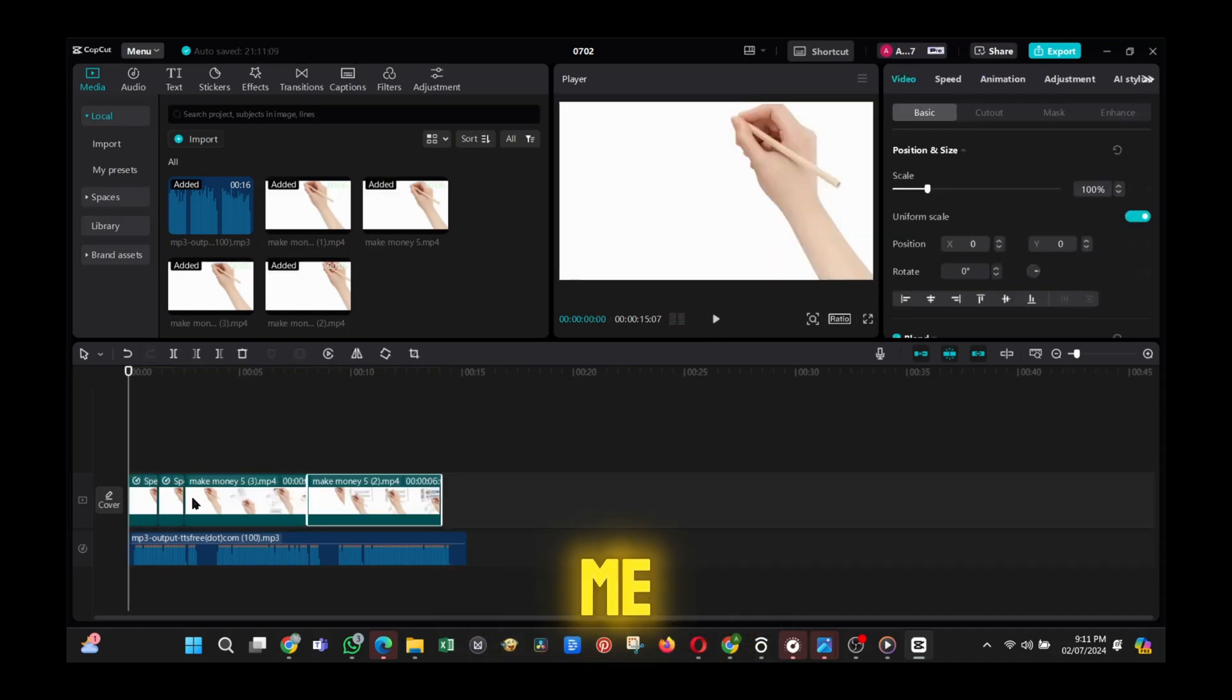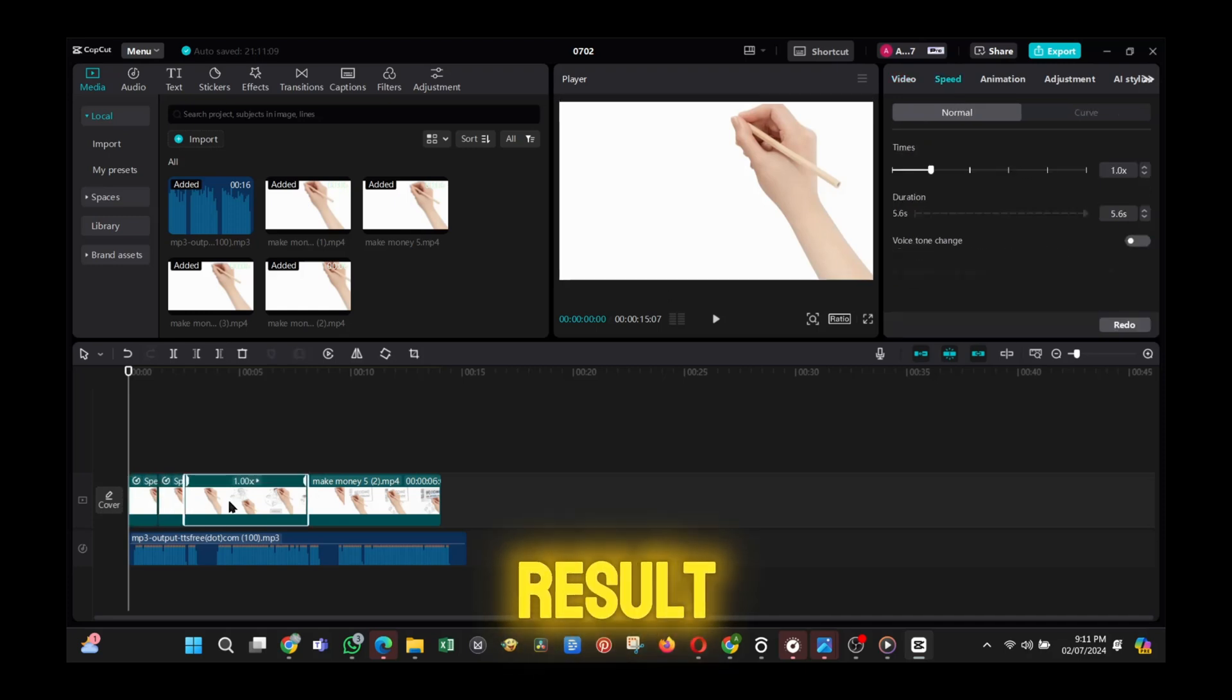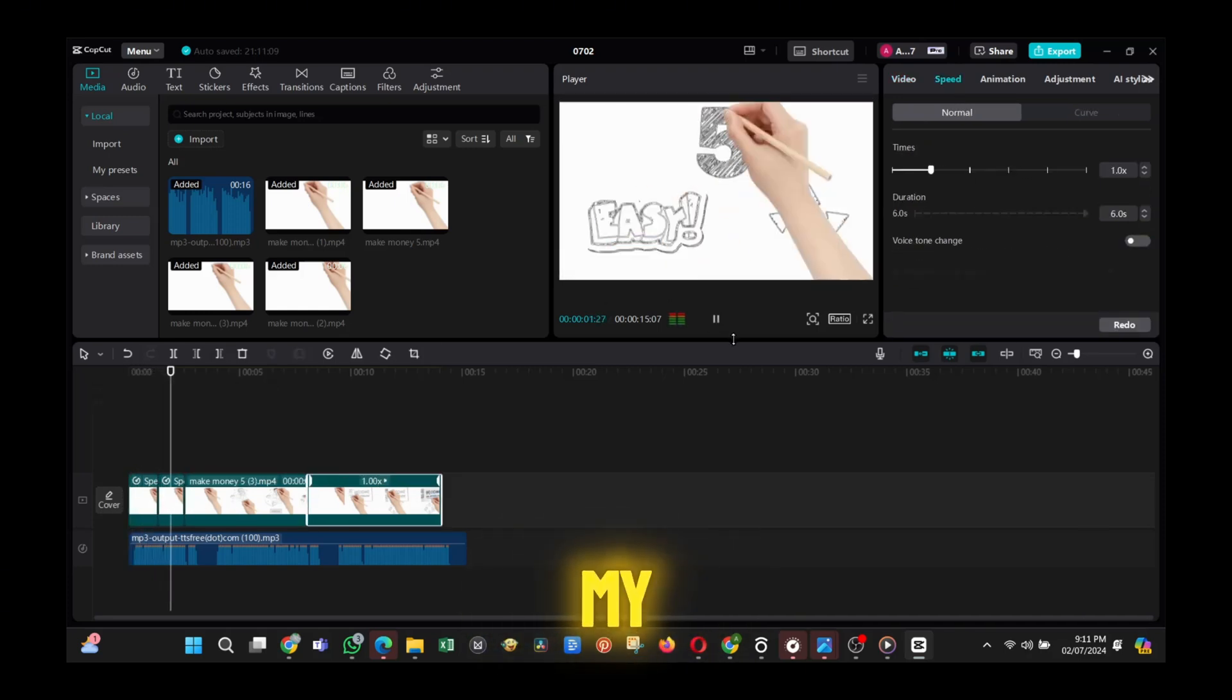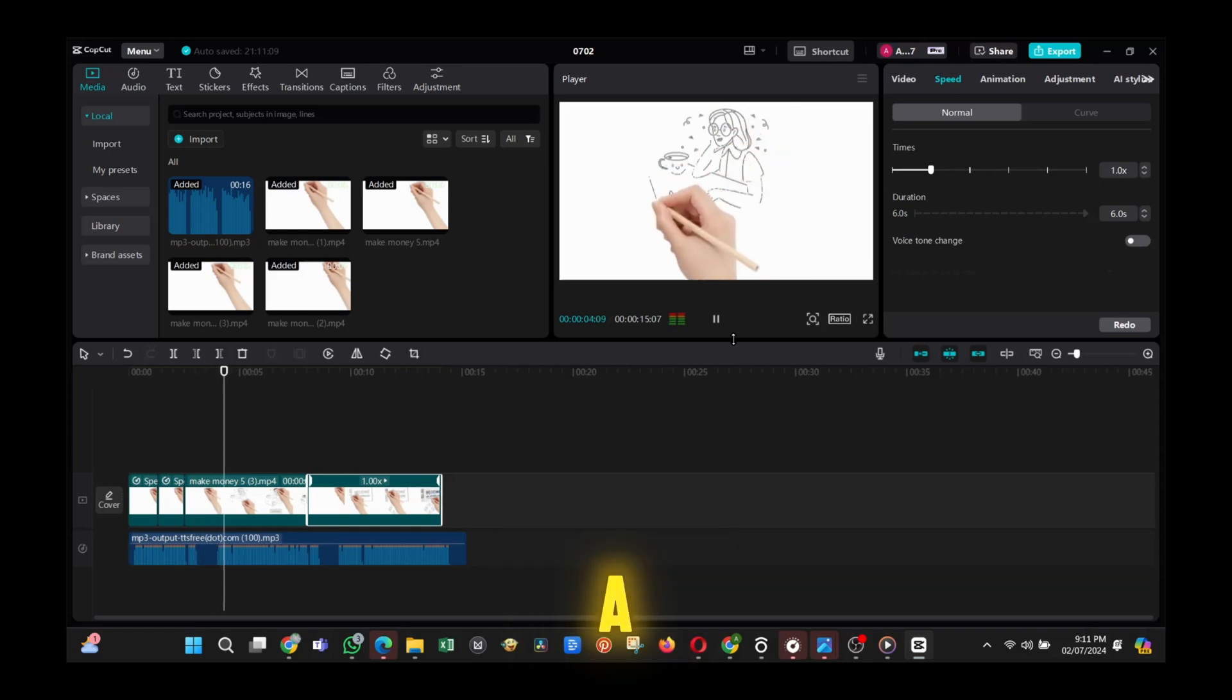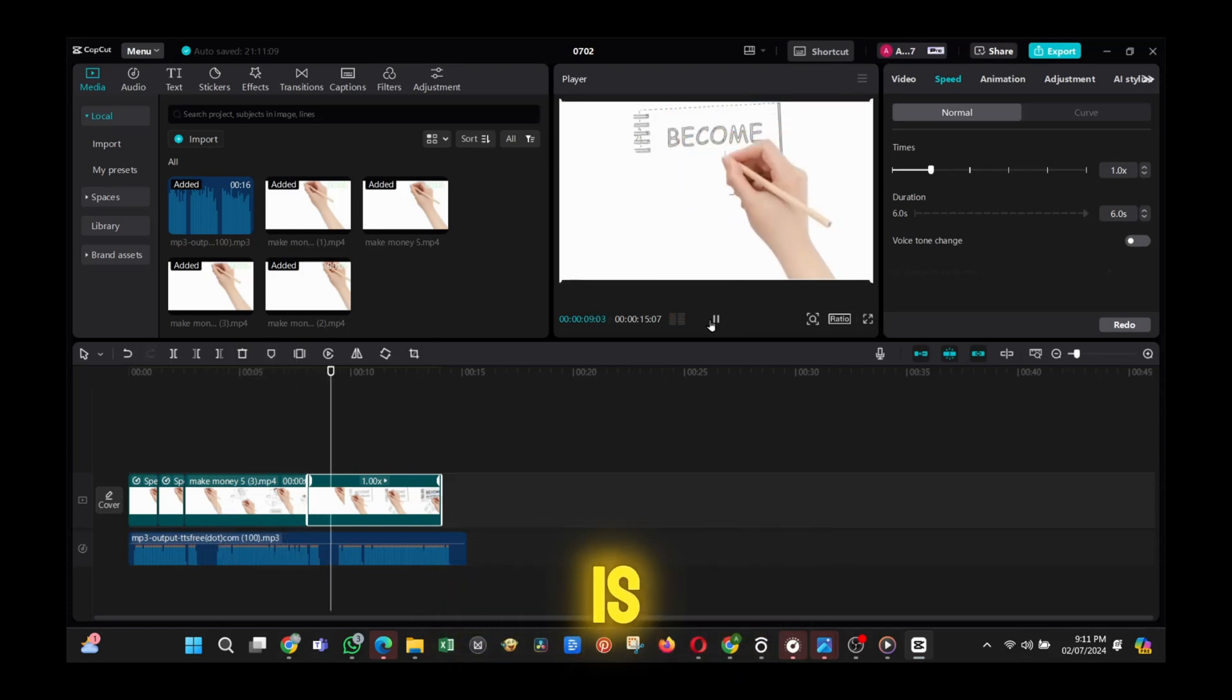Here is me doing them in speedlapse, and the result was amazing. To be honest, this was my first time doing a whiteboard animation, and here it is.